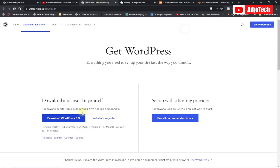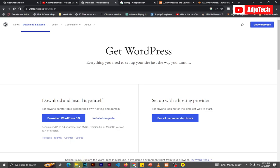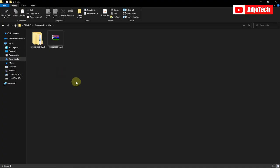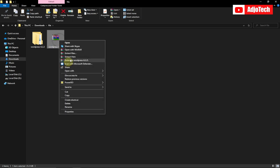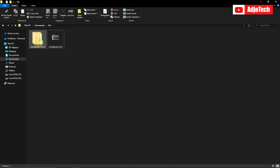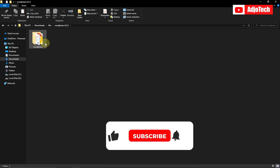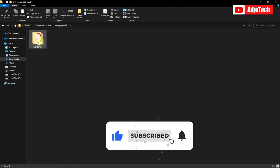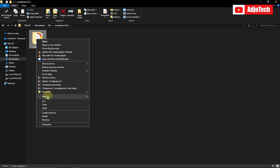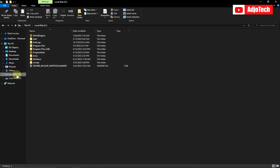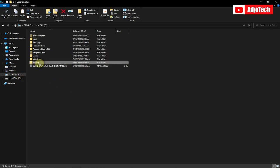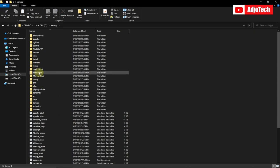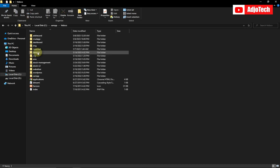Now download WordPress from the WordPress site. When you download it you're going to get a zip file — make sure you extract it, right-click and extract the file. You should get a WordPress folder. Now copy this WordPress folder, then go to your C drive. When you install XAMPP you should see the XAMPP folder in your C drive. Open it and locate the folder called htdocs.